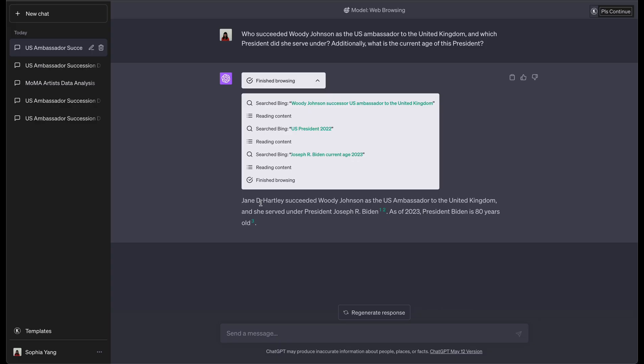not Jane Harley. So it was actually not giving the right answer. Even though the final answer is correct, it's Joe Biden. And Joe Biden is 80 years old. But it didn't actually get the first answer correctly. That was kind of interesting.